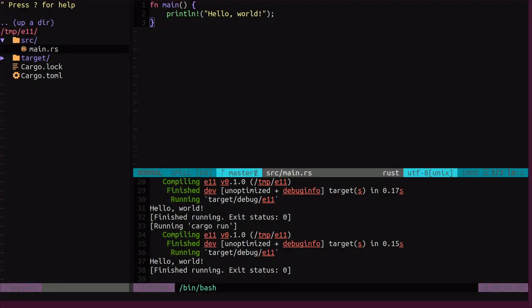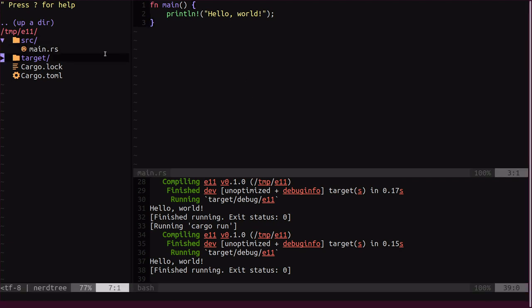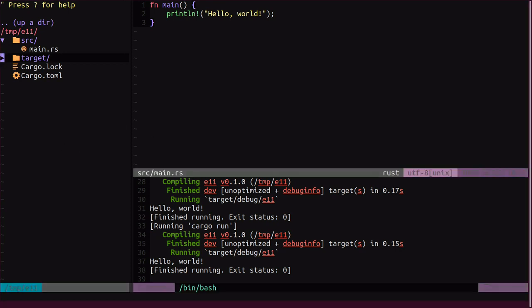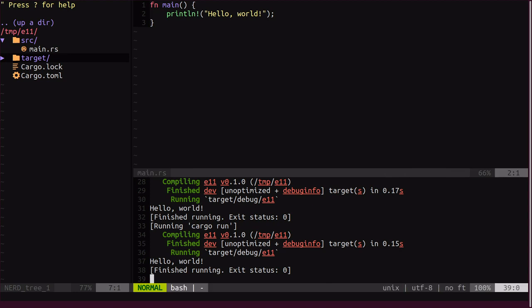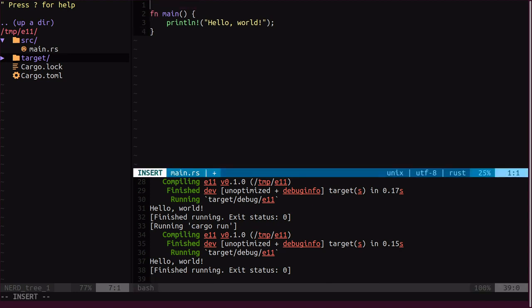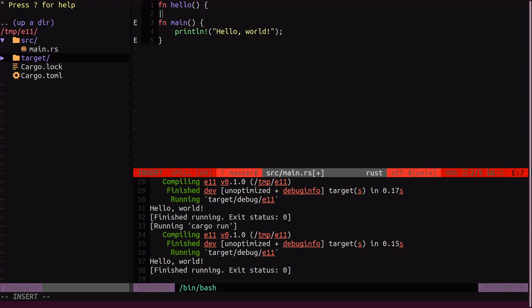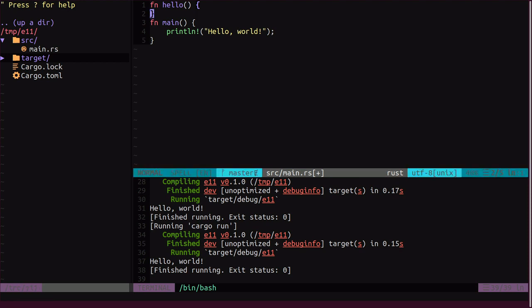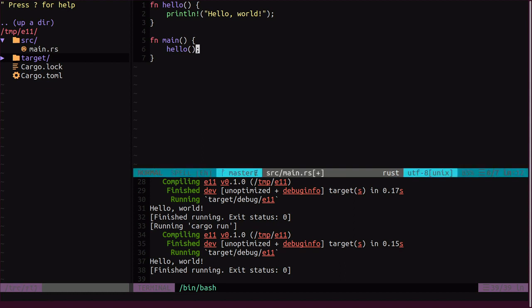Now let's do some coding and see how it all works in practice. So, I have here a little hello world program. On the left side you can see my file tree and below you can see the result of the program when it's running. So, I'll start by creating a little hello function.